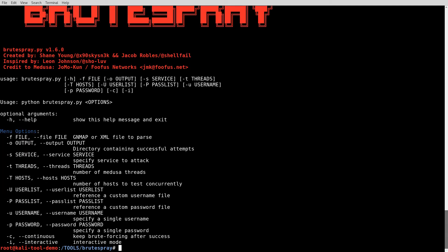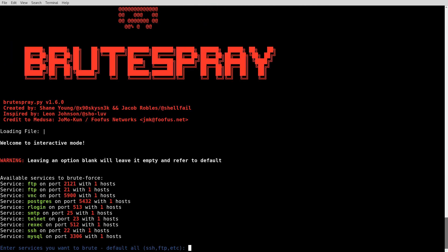For this there's any number of different ones I could provide, but the one I'm going to go with is give it the file of test.xml. And then I'm doing the interactive mode. So go ahead and hit that. And it says there, leave an option blank, we'll leave it empty and refer to default.